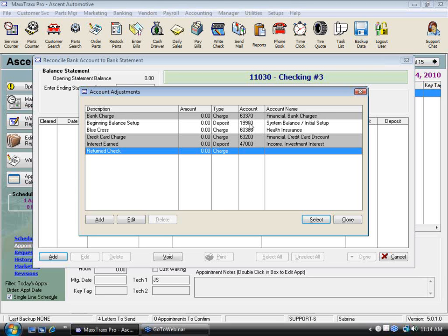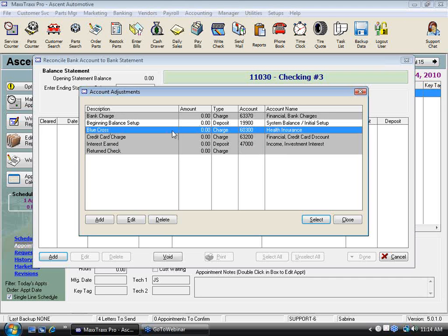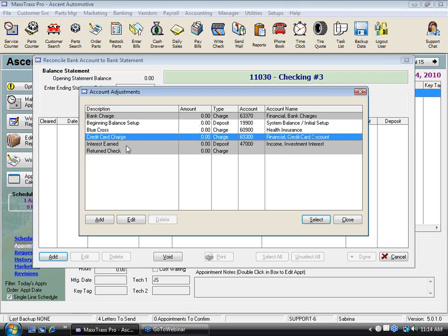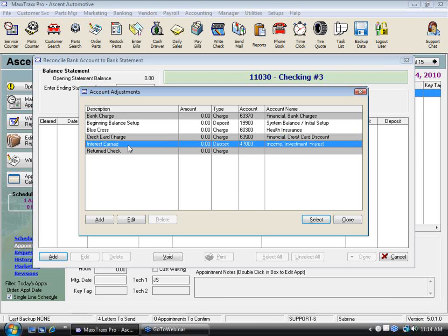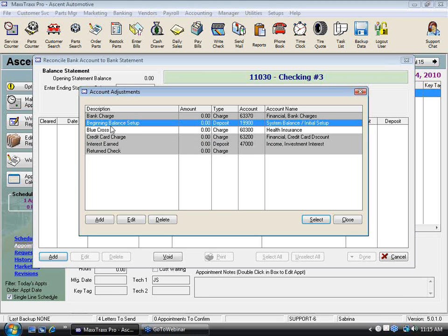You'll be reconciling your bank account and you'll notice a charge you don't have on your check register — so you have to put it into the system. Anything that's auto-debit, like Blue Cross Health Insurance or credit card charges, if you earn interest — that kind of thing. I've always said just run your business, keep writing ROs, entering parts, restock parts invoices, write all your checks out of here. When you get to this point, you'll make sure everything is in the system or else you couldn't reconcile your bank account.